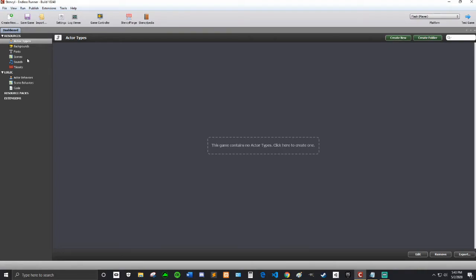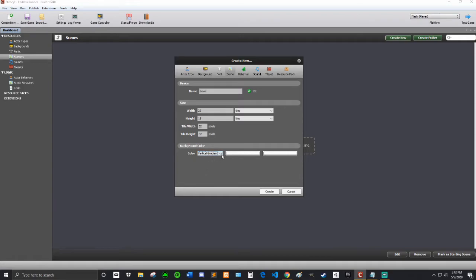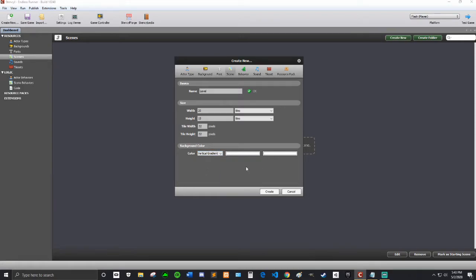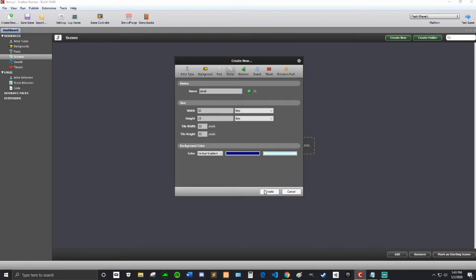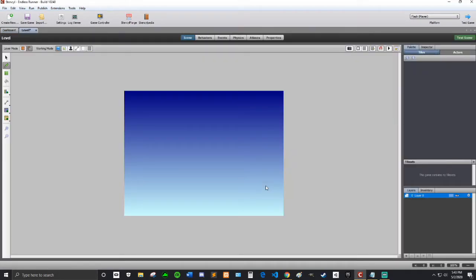So, the first thing we're going to do is go into Scenes, and we are going to create a new scene. I'm going to just call it the Level. And for the background color, I want a sort of sky color, so I'm going to do a dark vertical gradient of dark blue and light blue, and then hit Create. That's perfect, that makes a nice sky.